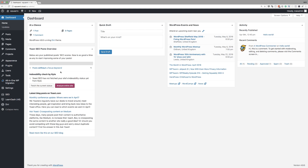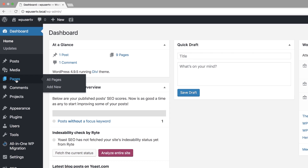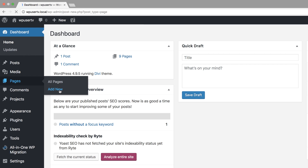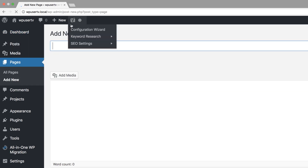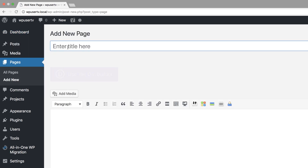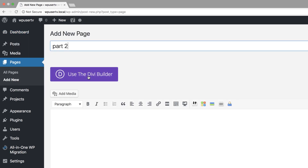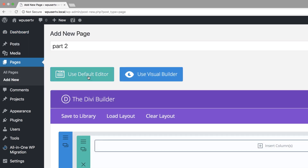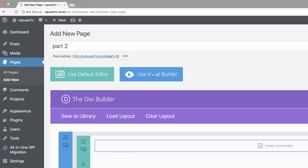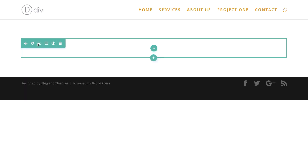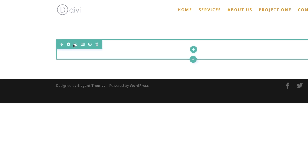Let's start off by creating a brand new page. I'm going to come over here to pages and click on add new. We're going to call this page part 2, then click on use the Divi Builder and go straight to the visual builder. We're going to start from scratch and not carry on from the designs we did in part 1.